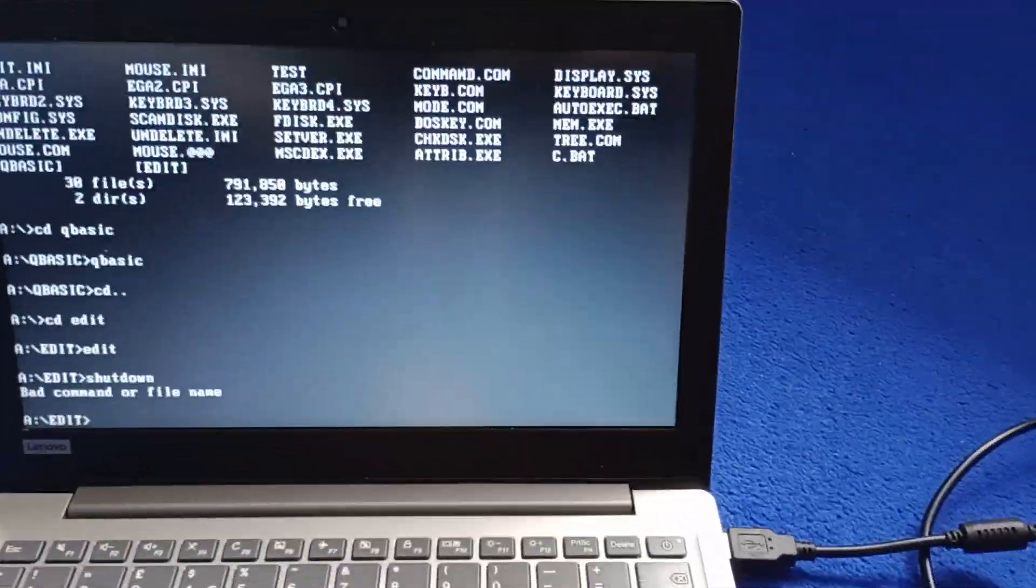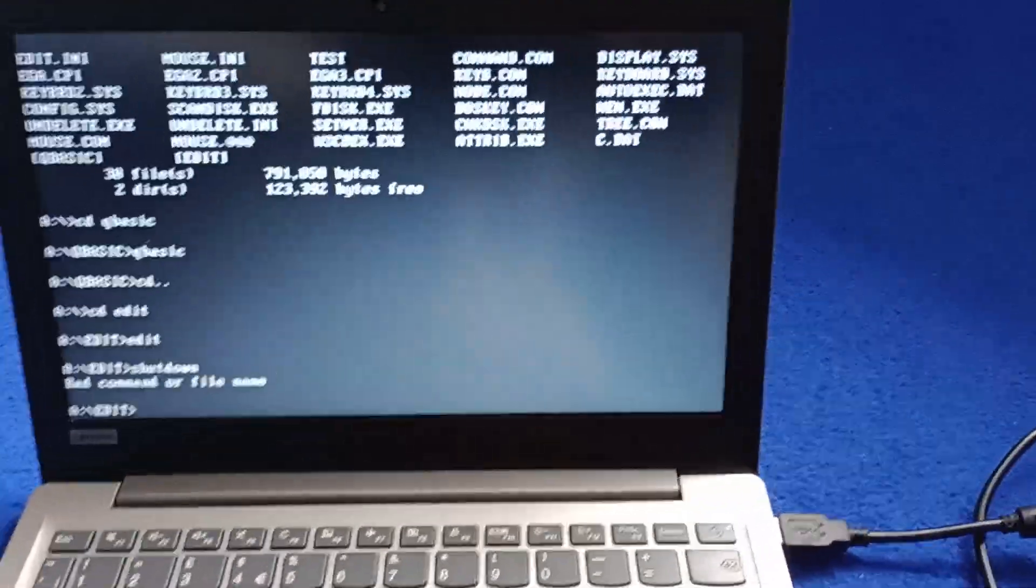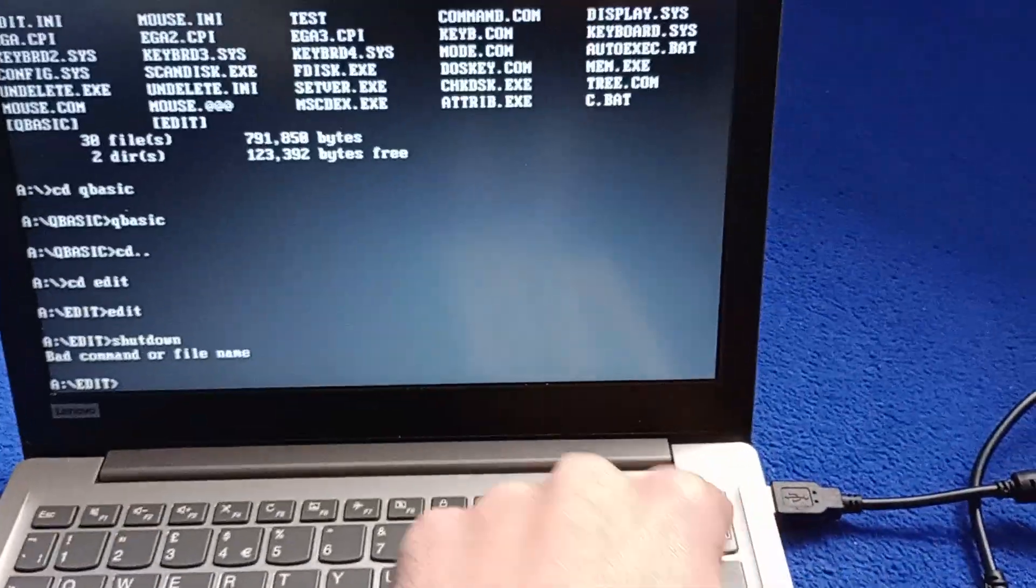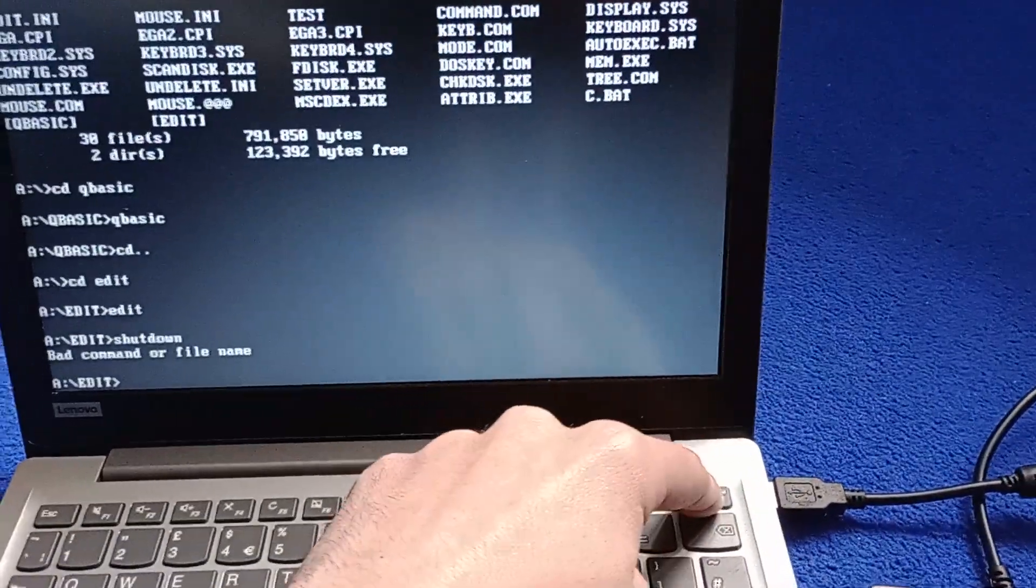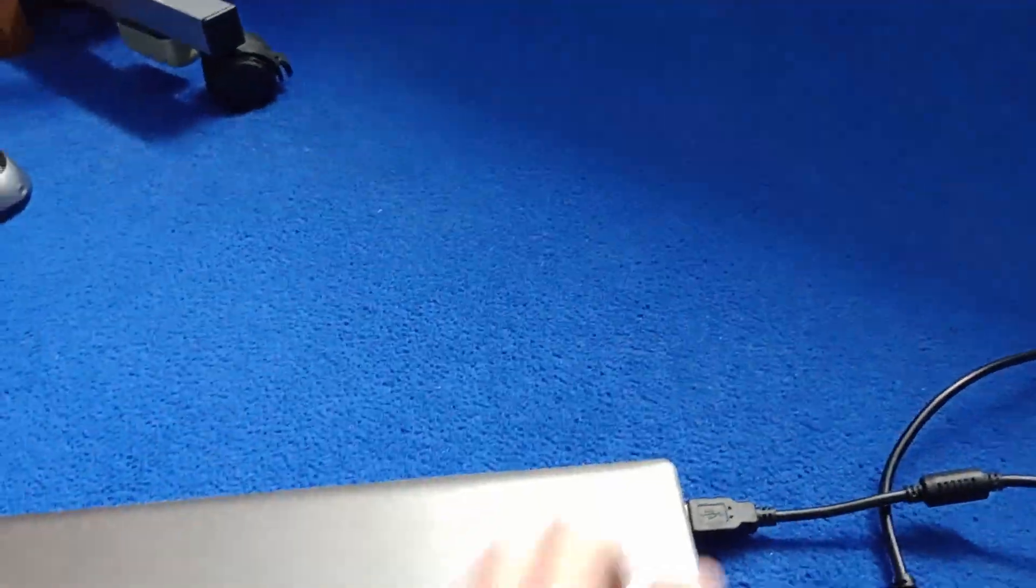What you actually do, which seems a bit odd, you actually just hold down the power button and turn it off like that.